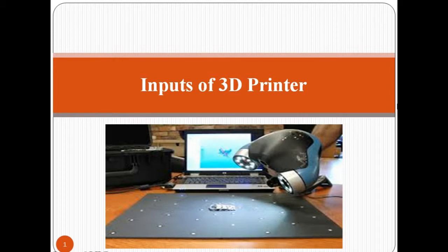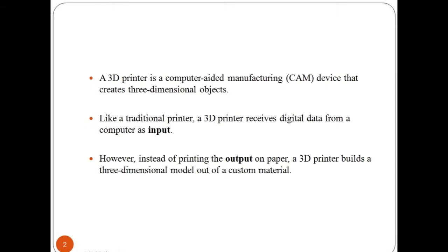Before moving on further, let us discuss what is a 3D printer. A 3D printer is a computer-aided manufacturing device that creates three-dimensional objects. It refers to processes that sequentially deposit material onto a powder bed with inkjet printer heads.